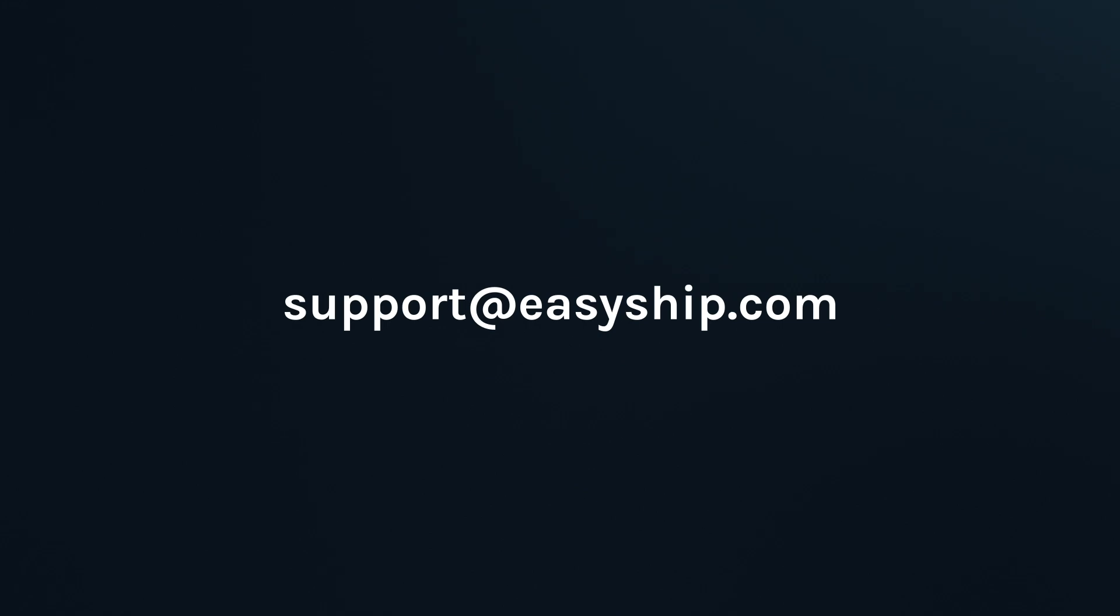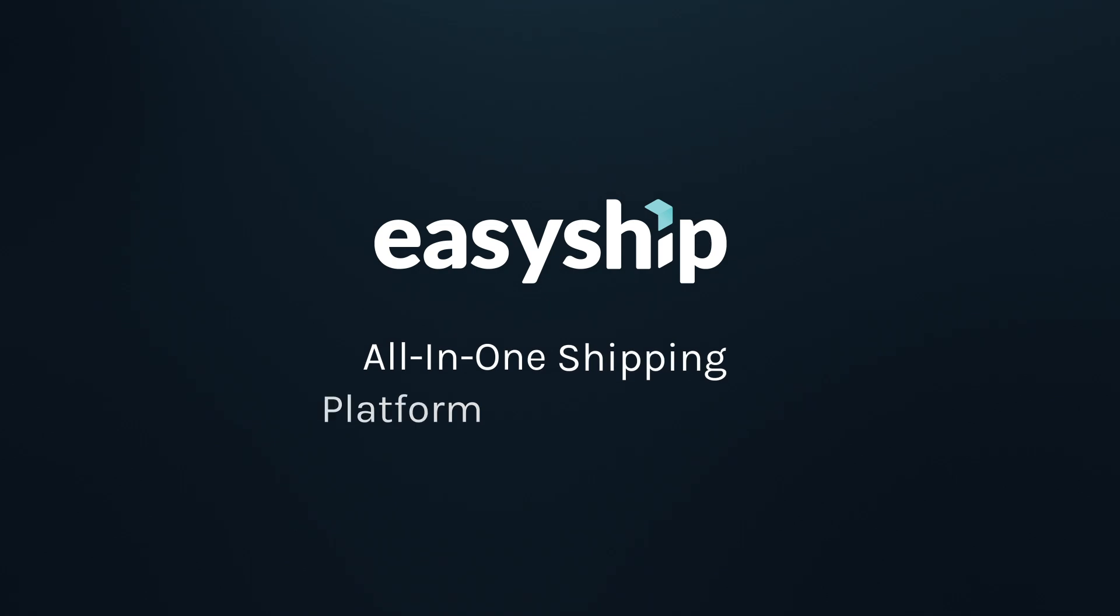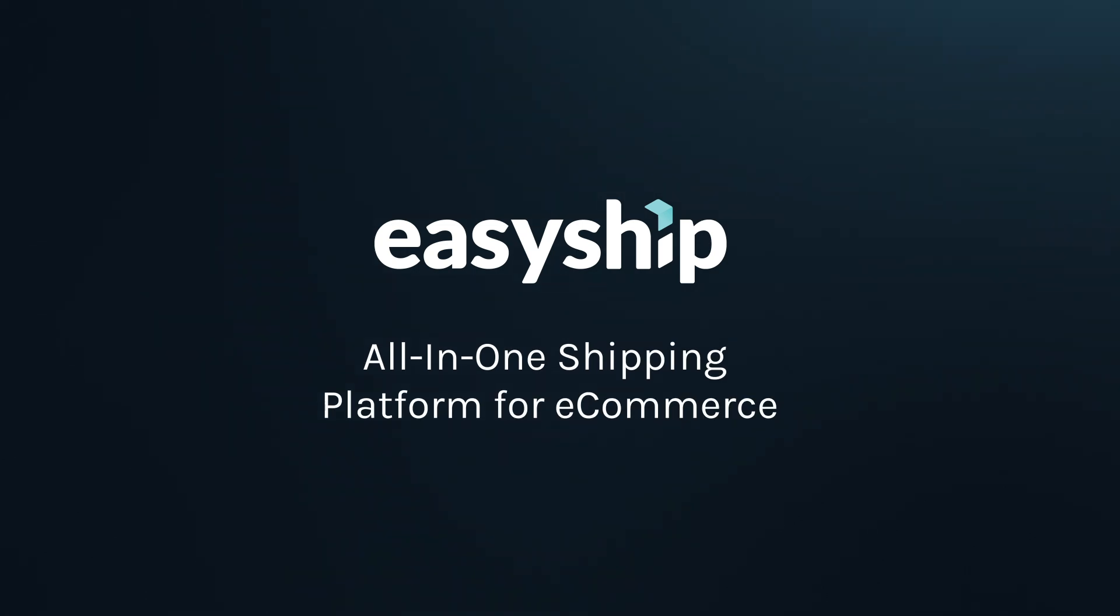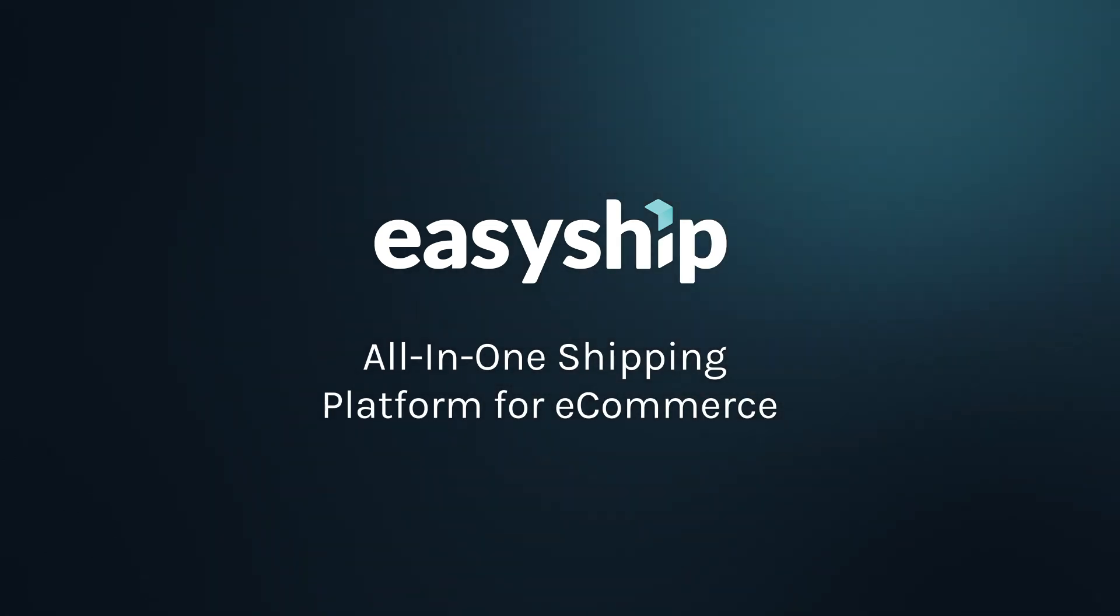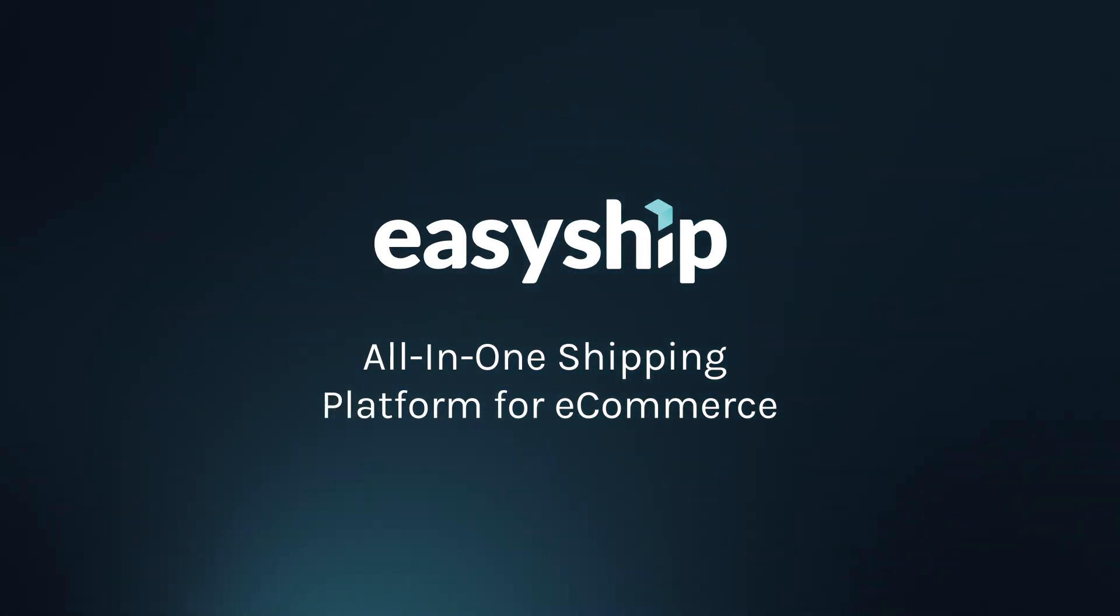And that's it! With these methods, you can easily add and edit products on EasyShip, ensuring a smooth shipping process. Thanks for watching, and check out our other tutorials for more tips on optimizing your shipping strategy with EasyShip. See you next time!